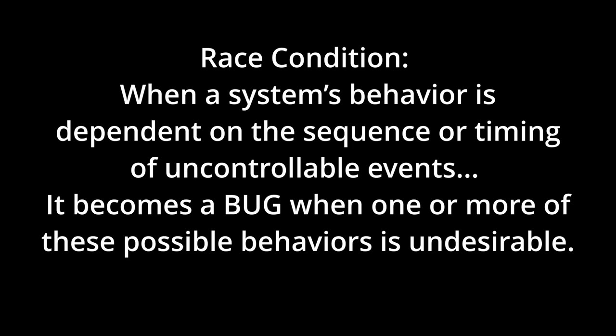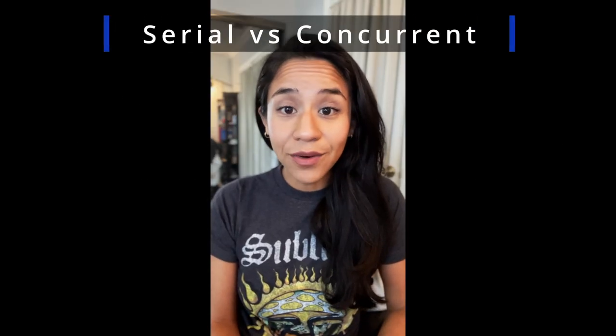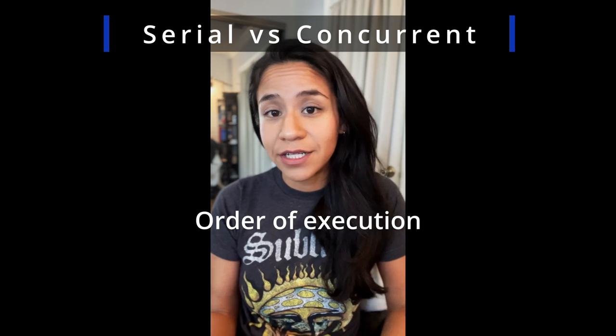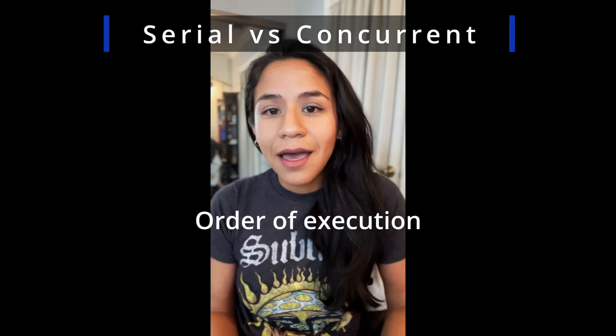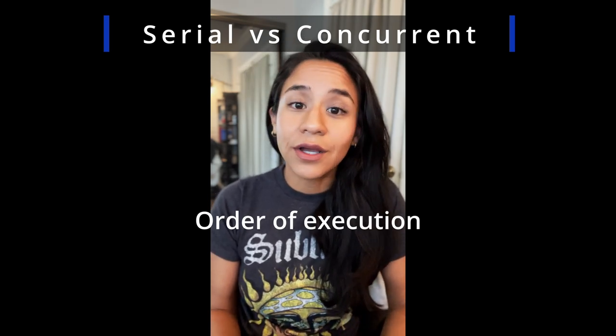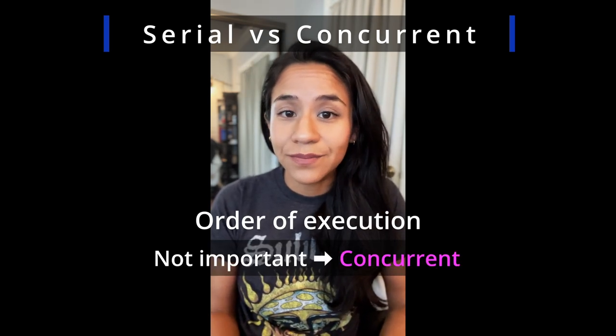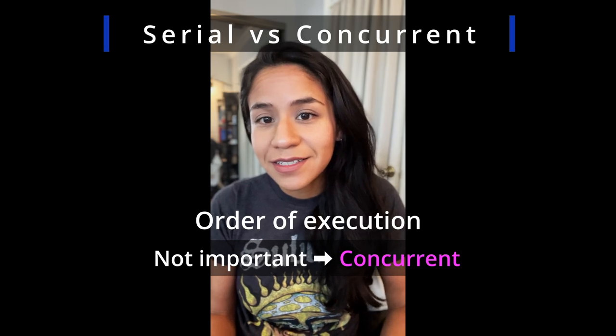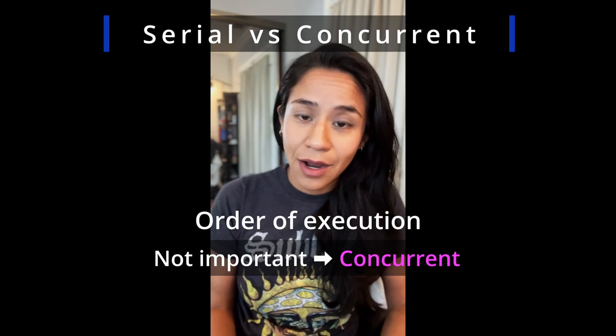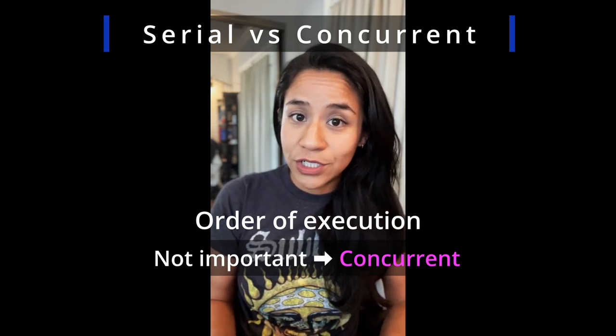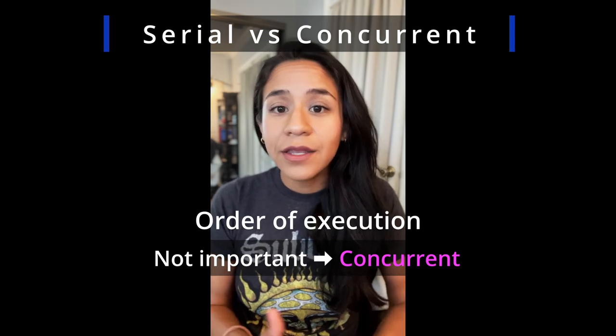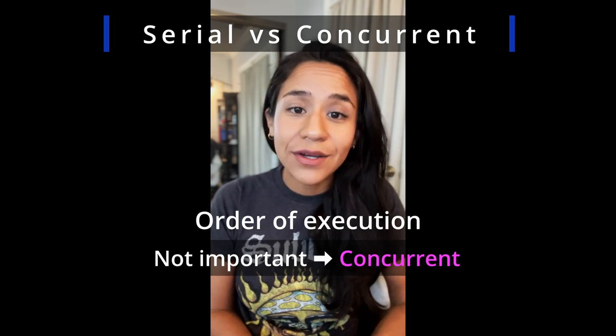So when is it advisable to use a serial queue or a concurrent queue? If we don't care about the order in which your tasks are going to finish, then it's recommended that you use a concurrent queue. It's faster. If you do care about the order in which your tasks finish, though, then you should use a serial queue.